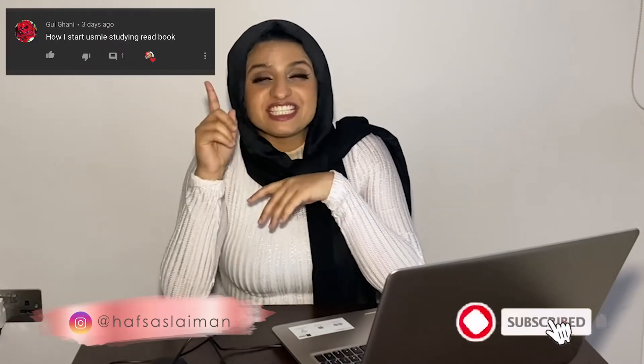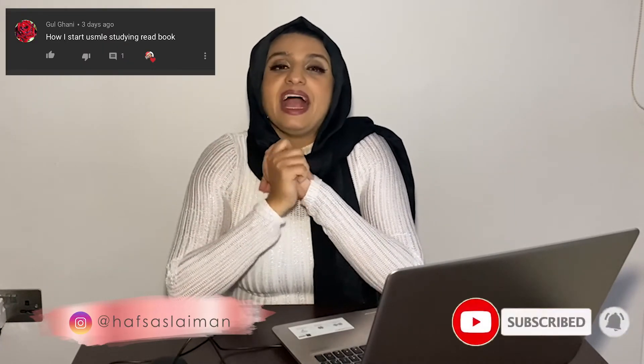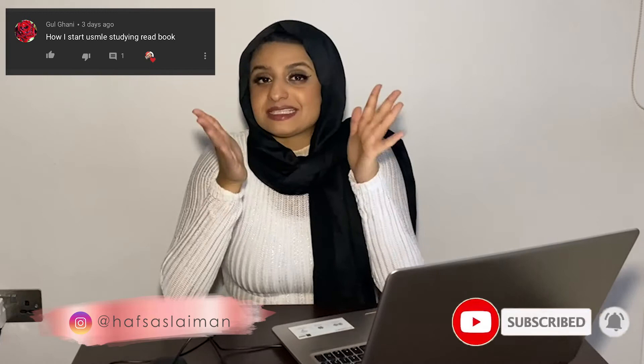Hey guys and welcome back to my channel. My name is Hafsa Sleiman and last week's video got this comment: So how do I start studying? And lucky for you, I've got exactly what you need. I'm going to show this to you.